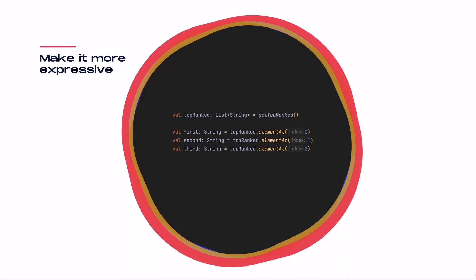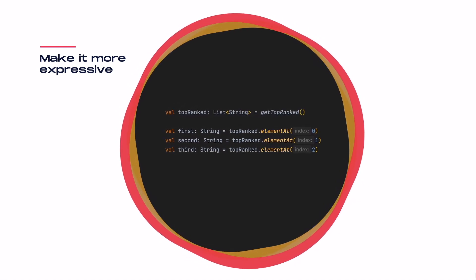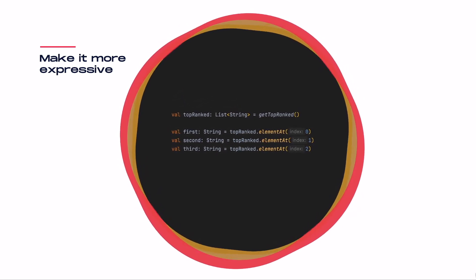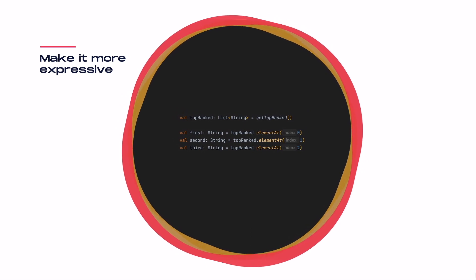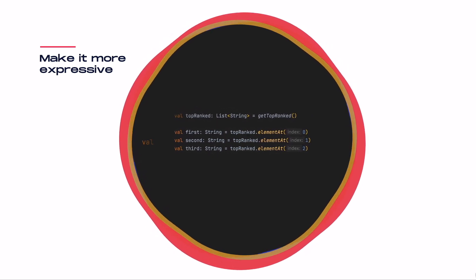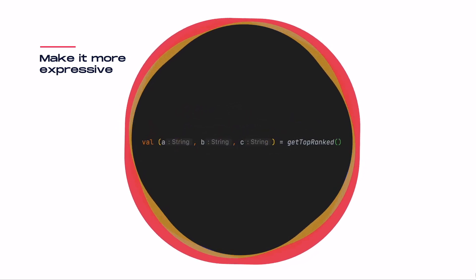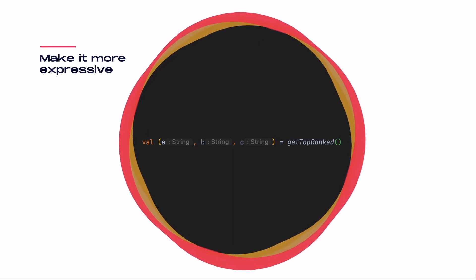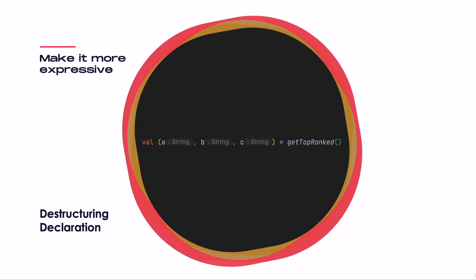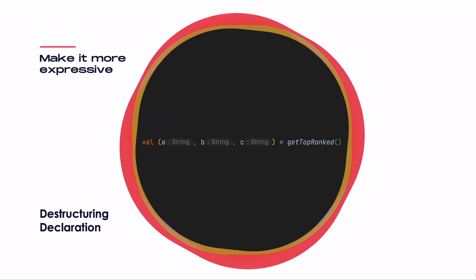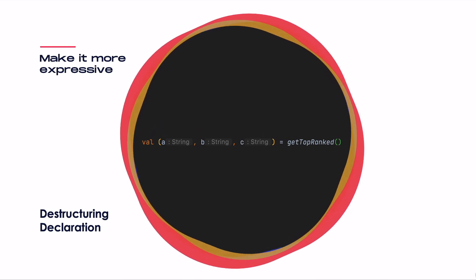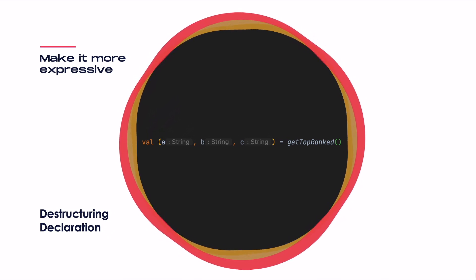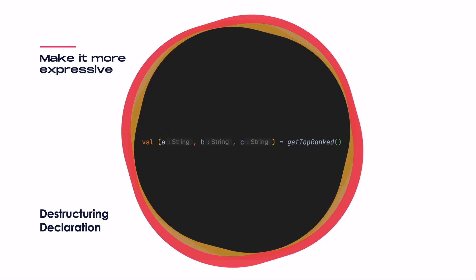Instead of just dipping one foot, let's jump right into the cold water, shall we? The code from the introduction can be easily improved in Kotlin by changing it to this. Maybe you've seen this notation before, but what is going on here? This is a destructuring declaration, meaning that we destructure or take apart the data on the right-hand side of the equal sign into multiple distinct variables on the left-hand side.